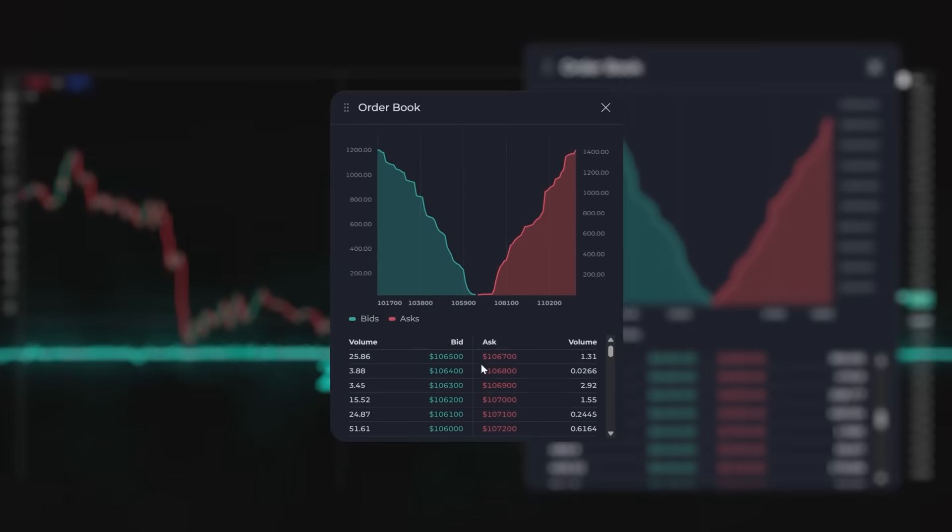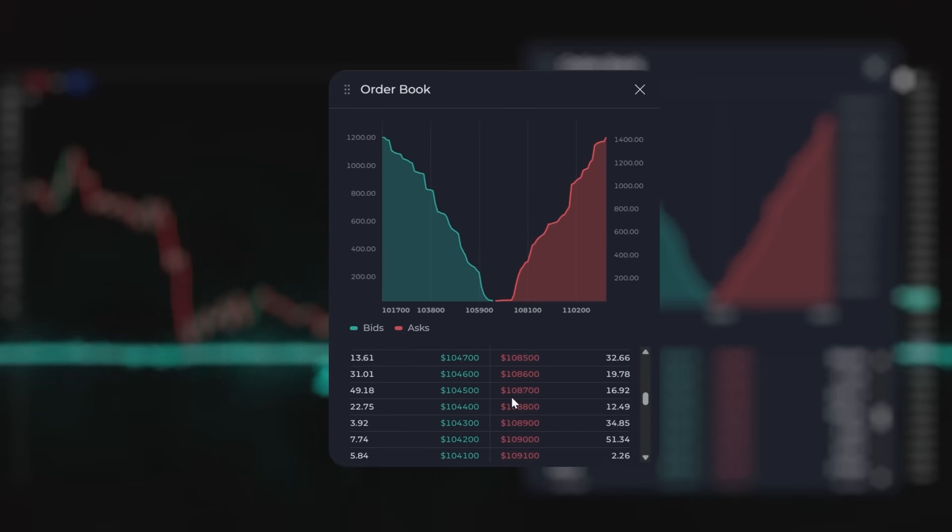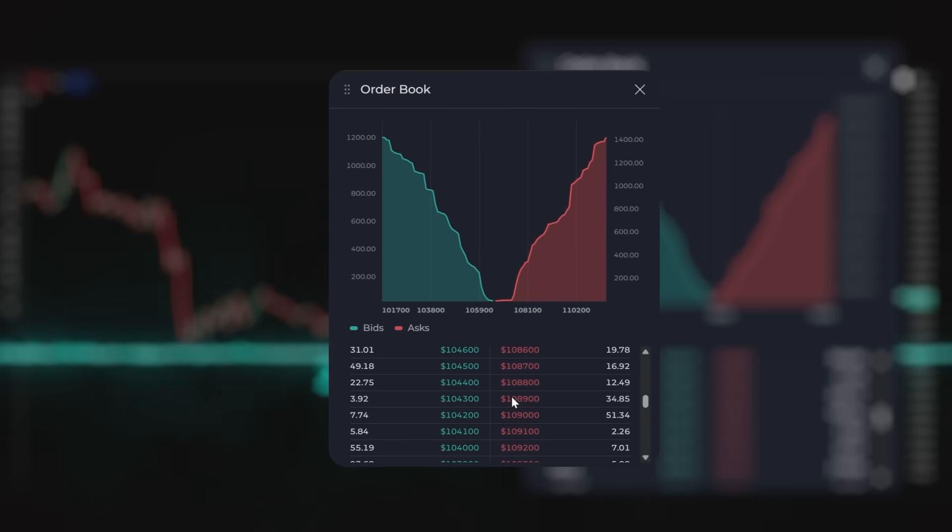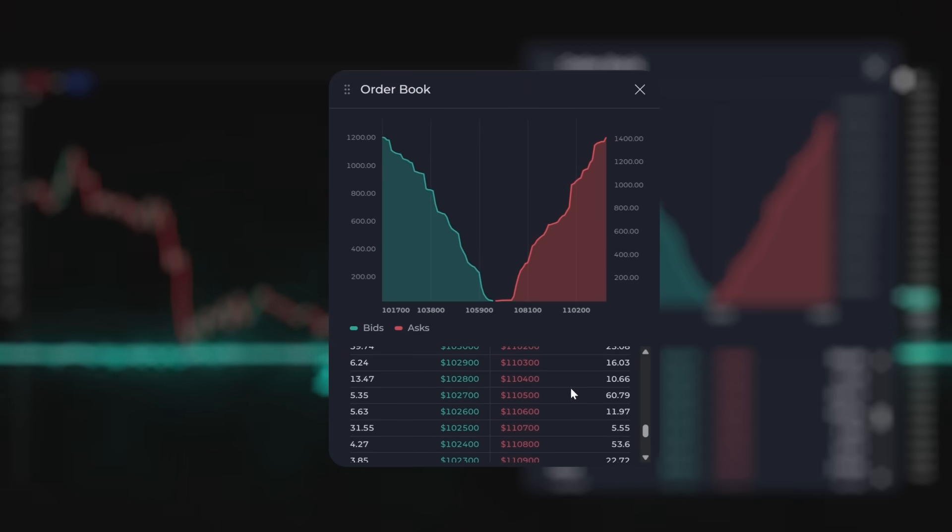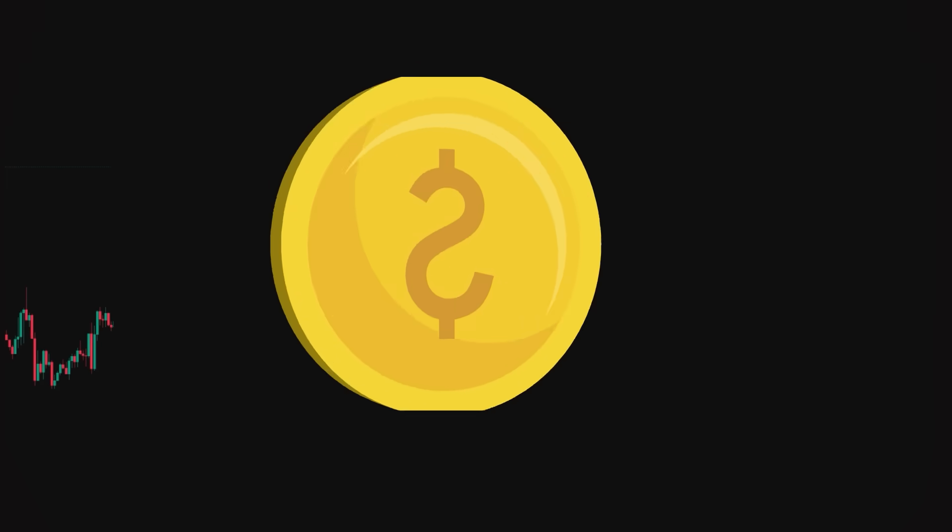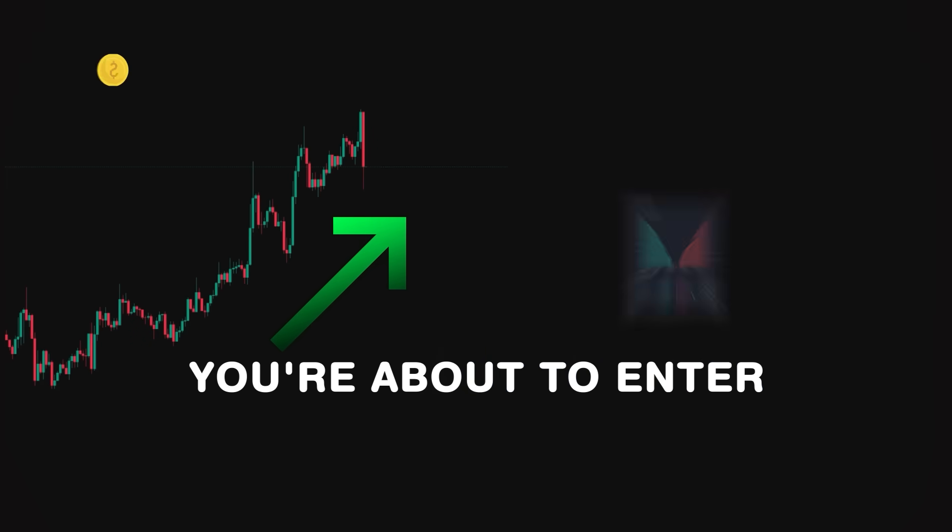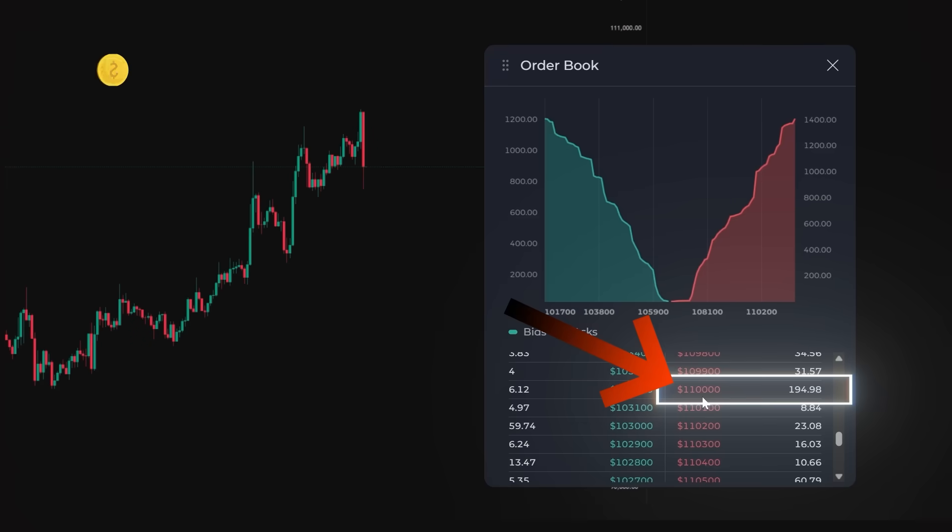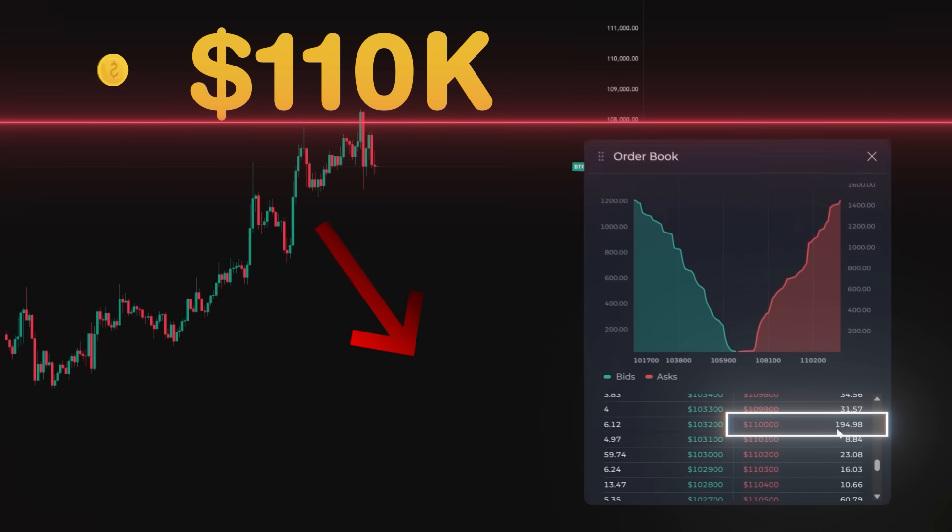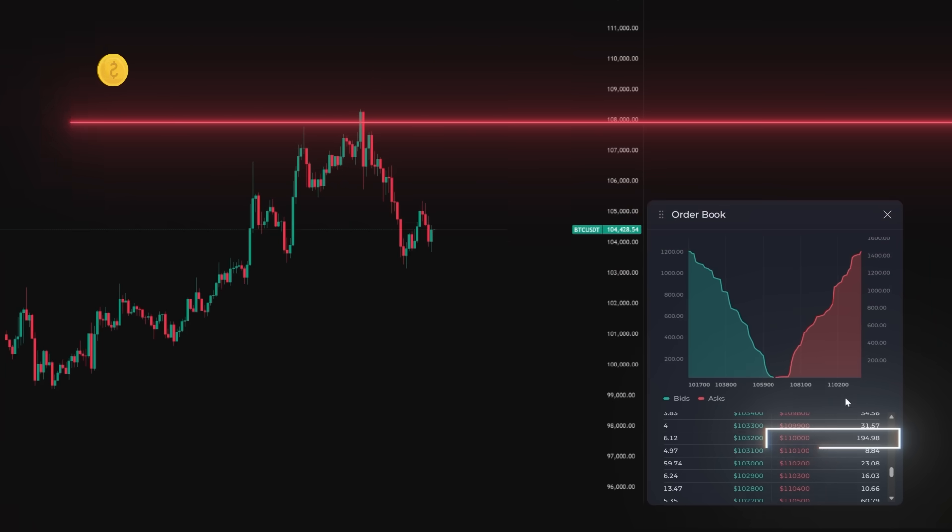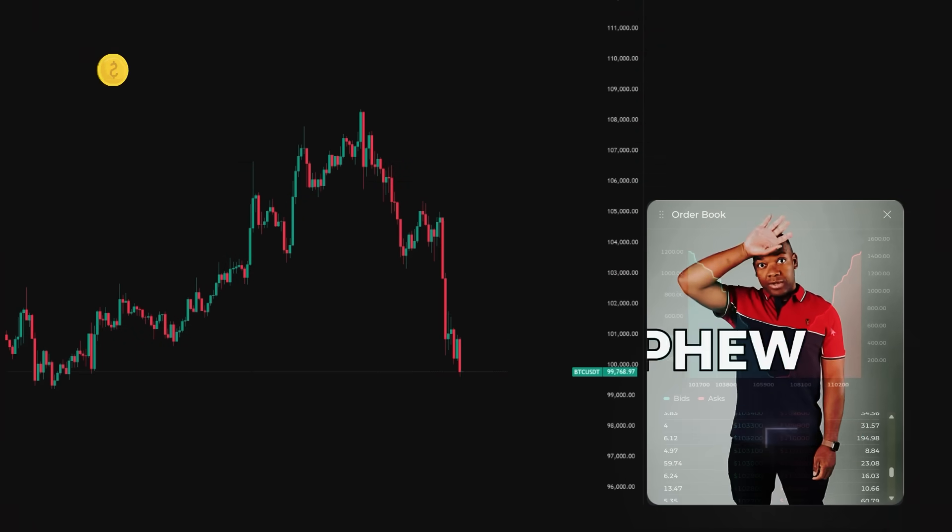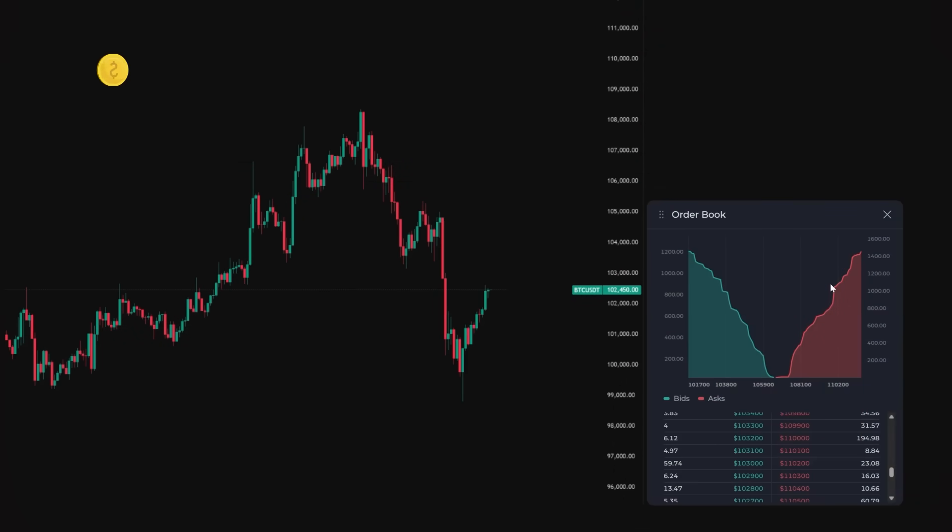Just scroll through the price data and you will get laser-focused insight into where to enter, exit, or avoid entirely. Imagine trading BTCUSD. You're about to enter, but spot a massive sell wall starting to form at $110,000. Because you spotted this sell wall, you just saved yourself from entering and losing that trade.